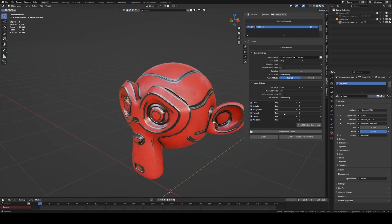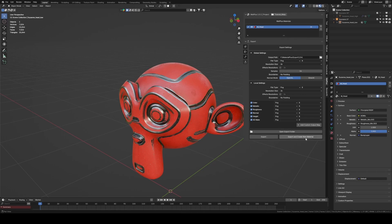Once everything is configured, we can simply export the textures or export them while also generating a new material in Blender, with those textures already imported.